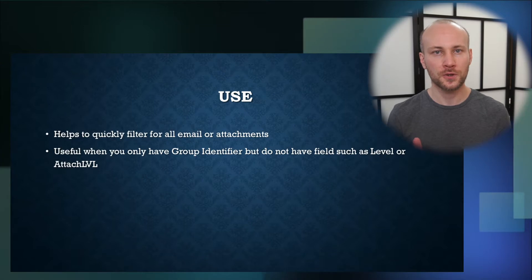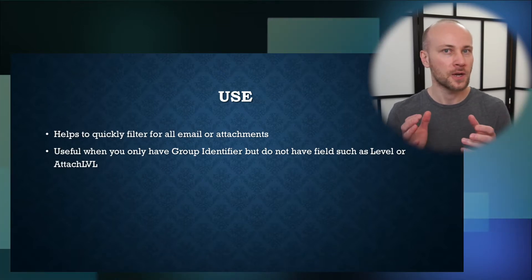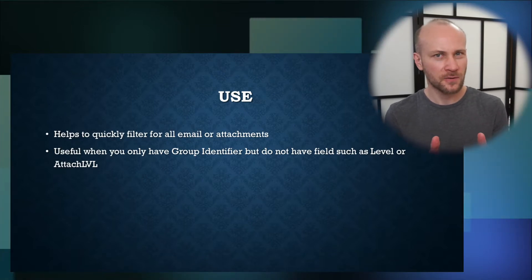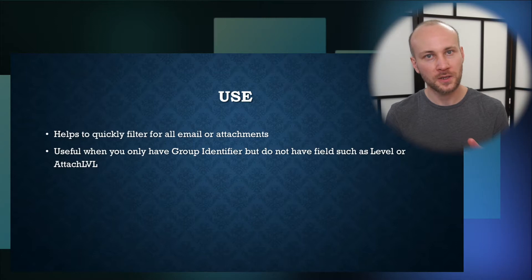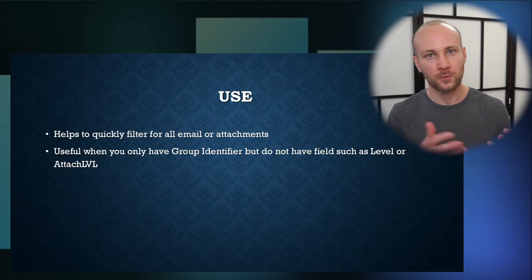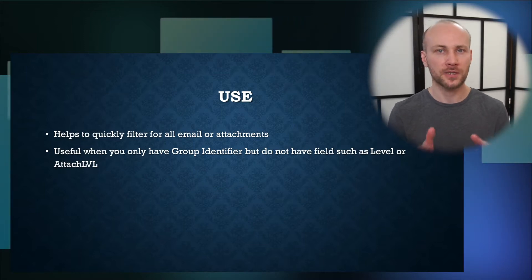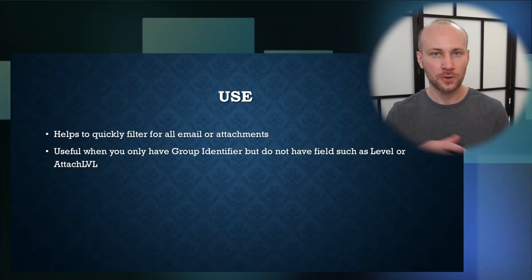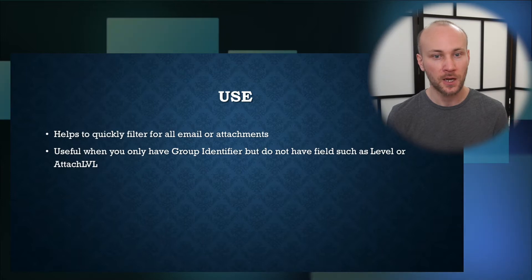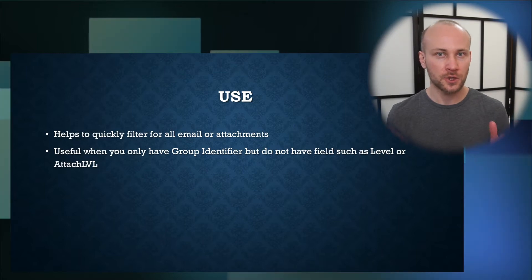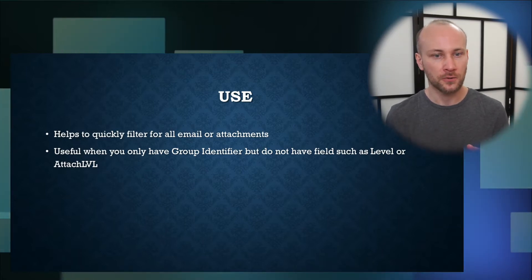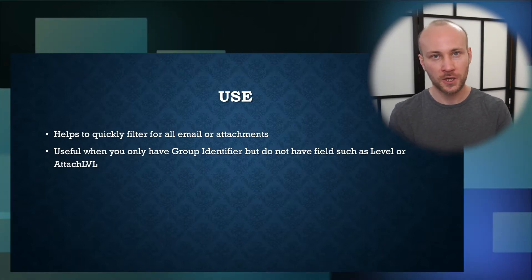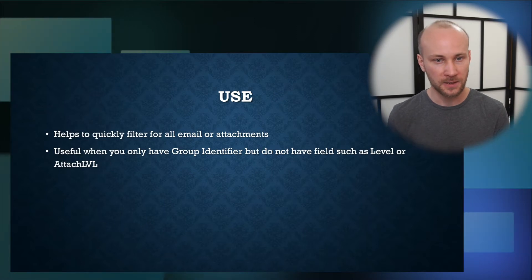The use for this tool is when you have a group identifier but don't know which document is the parent and which is the attachment. If you're using Relativity processing, you have additional fields that help. But if you just have a group identifier, you don't know that, so you can generate this field and filter by it.